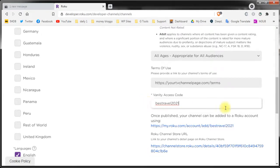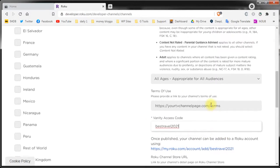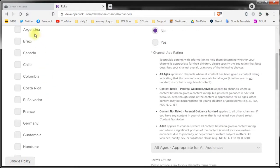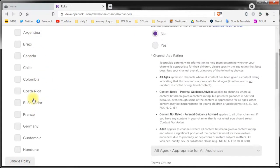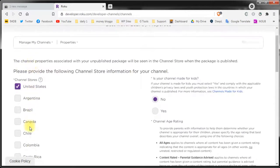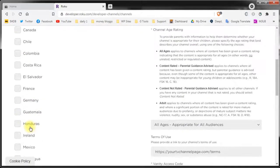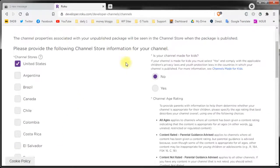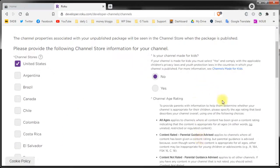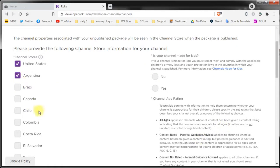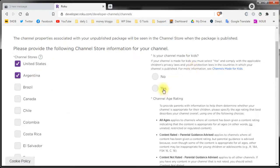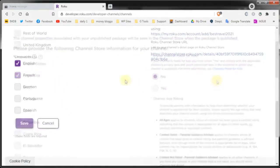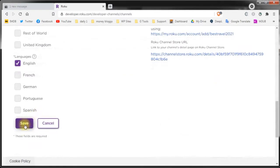On another note every time you make a change on the left side of the screen you'll need to redo the settings on the right side. So if I click that I want the channel to be available in Argentina as you can see I need to select again if our channel is directed to kids. I need to select the audience rating and so on. When all the settings are made just click save.